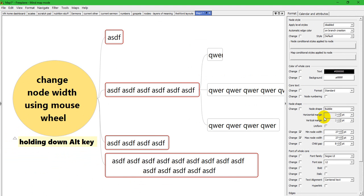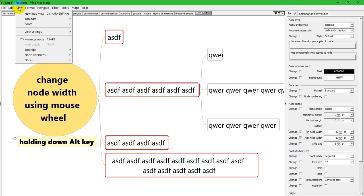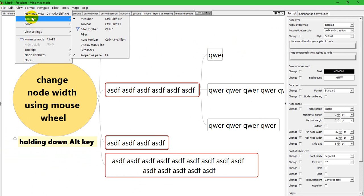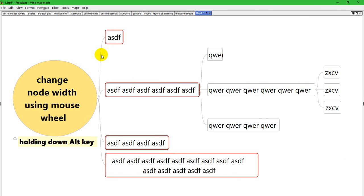I don't like to keep the properties panel open because it takes up room that the map could be using. So I'm going to go again to View, Toolbars, and Properties Panel to turn that off.